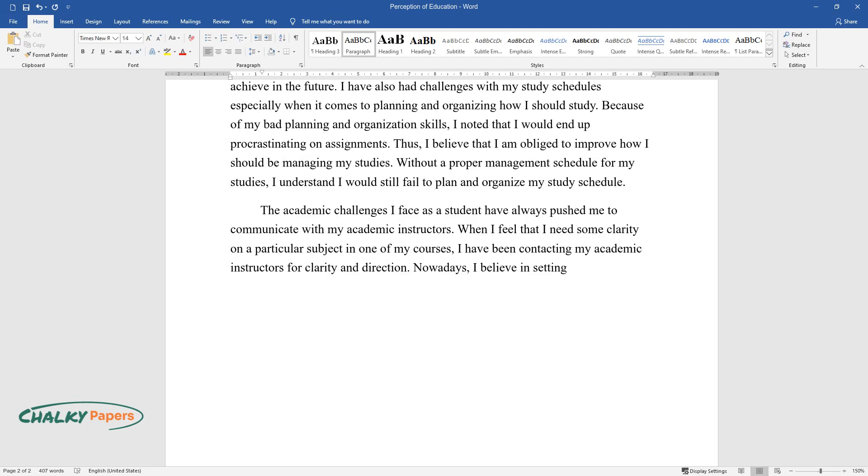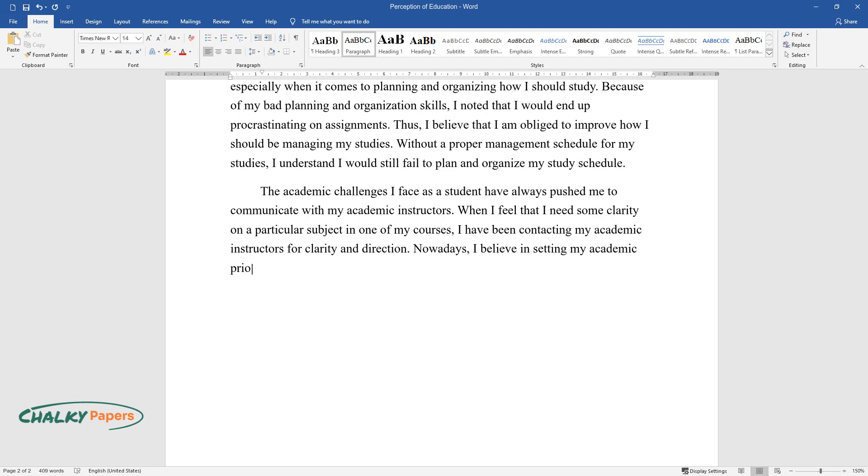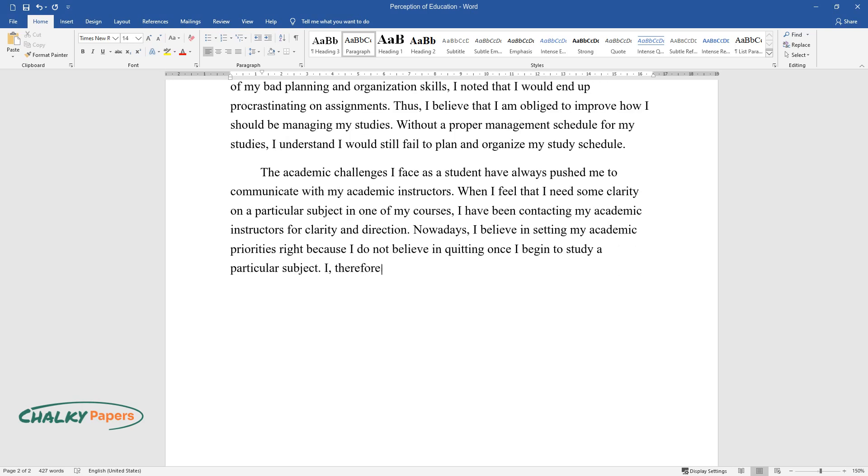Nowadays, I believe in setting my academic priorities right because I do not believe in quitting once I begin to study a particular subject.